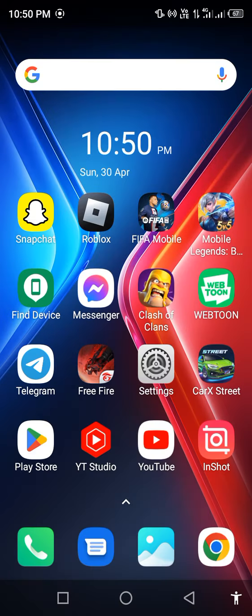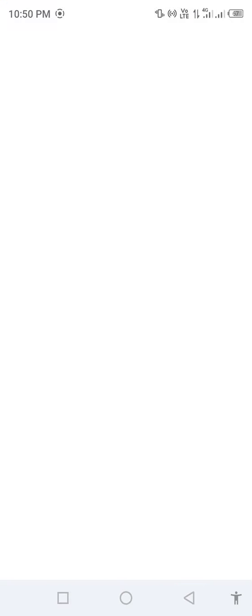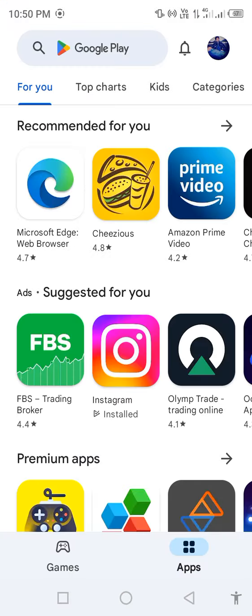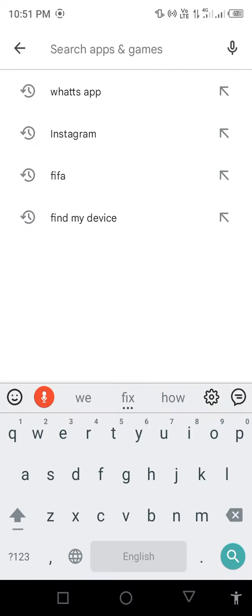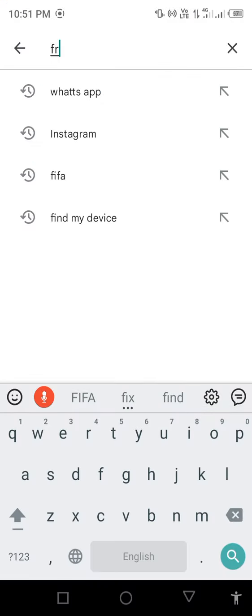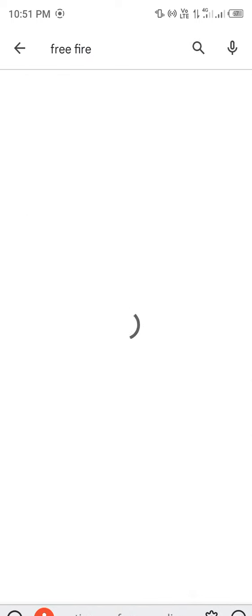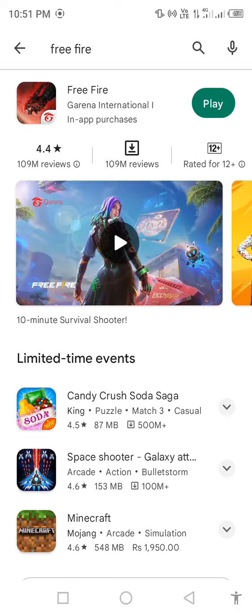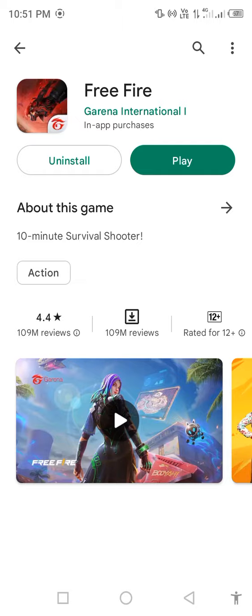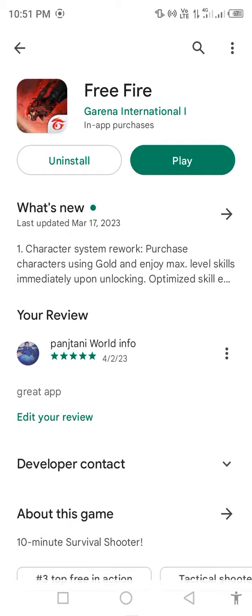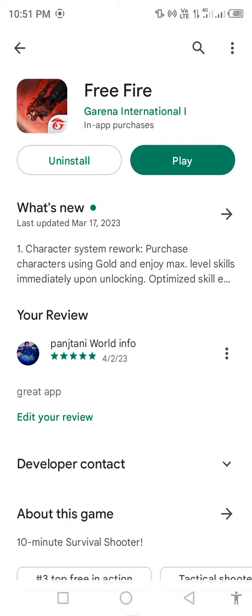First of all, open your Play Store or App Store. Search in the search bar for Free Fire and check for updates. If an update is available, first update the app.